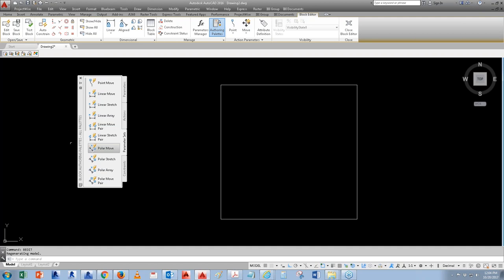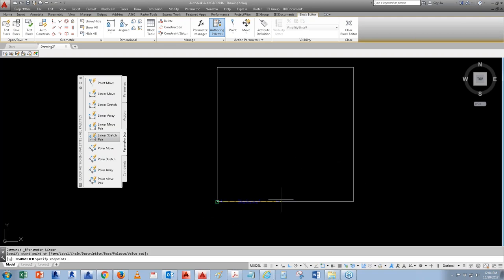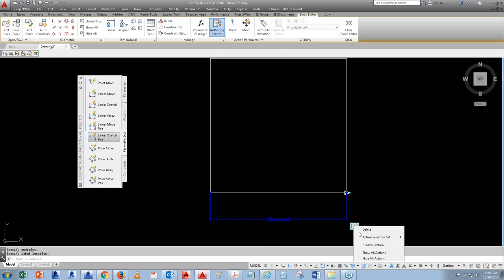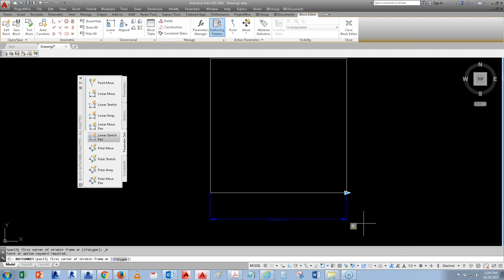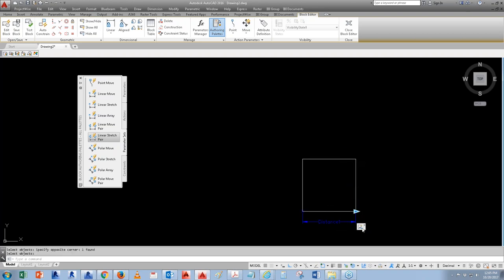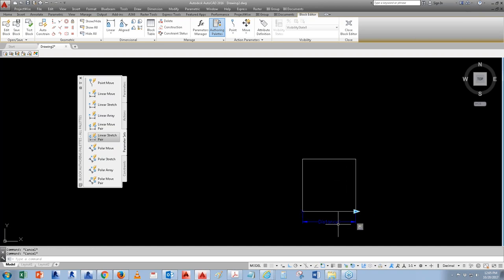If you want to stretch the column, click on Linear Stretch. First, set an insertion point — the starting point — then the end point, and stretch it out. Next, you want to activate the action button. Right now it's showing a caution mark saying it's not activated. Right-click on it and say 'Modify Selection,' then create a window and select the object — this defines the region you want to stretch.